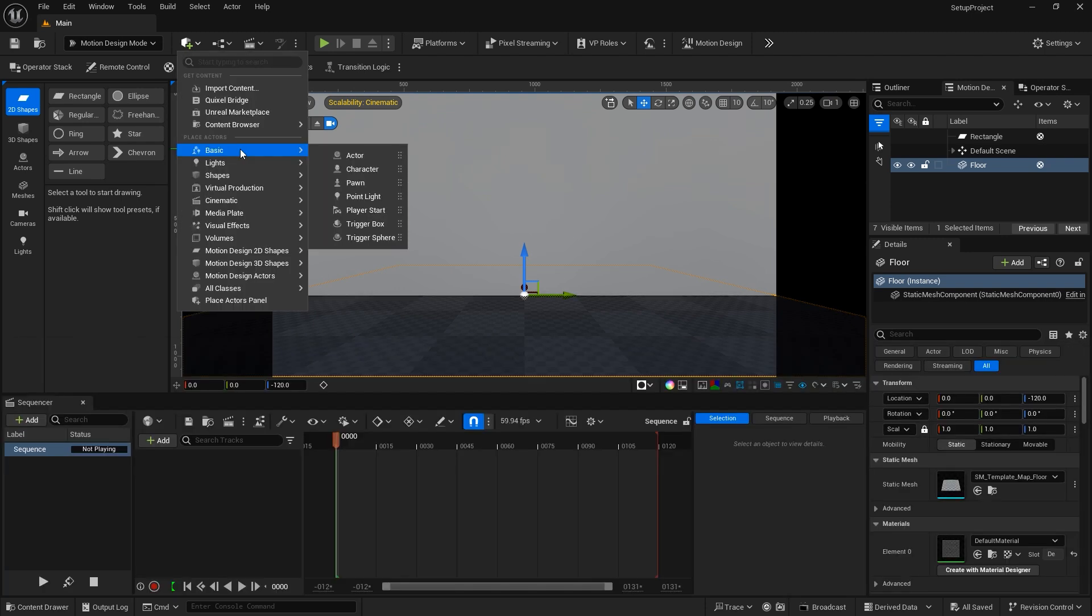Below that are a number of other options to place all types of content or actors as Unreal Engine classifies them. Lights, virtual cameras and rigs, visual effects, shapes, media plates, and other content for your production.